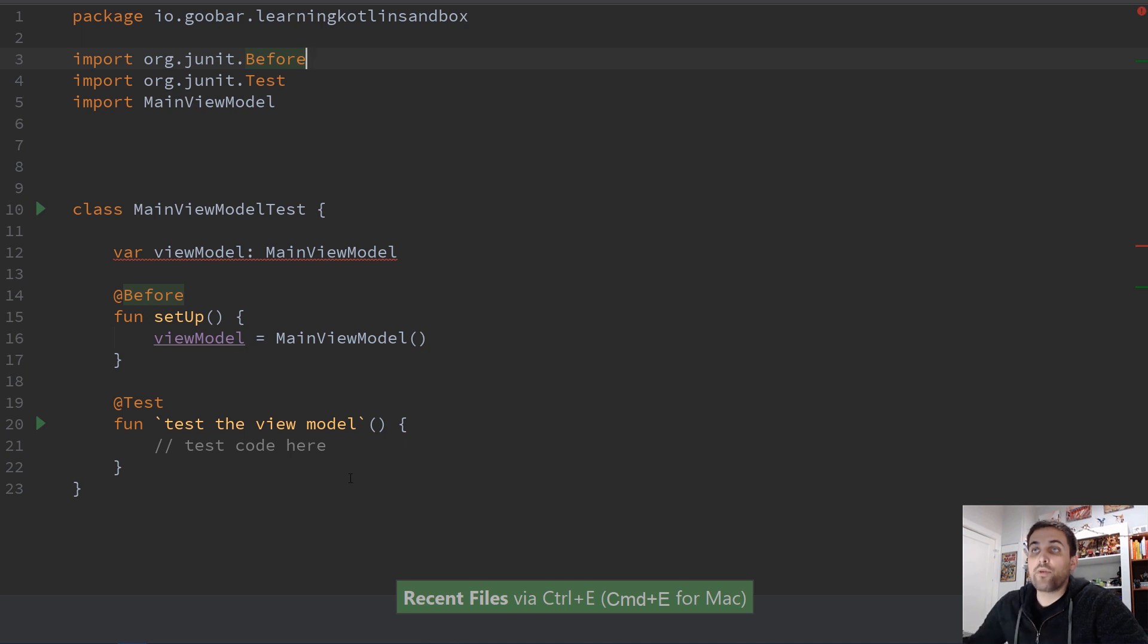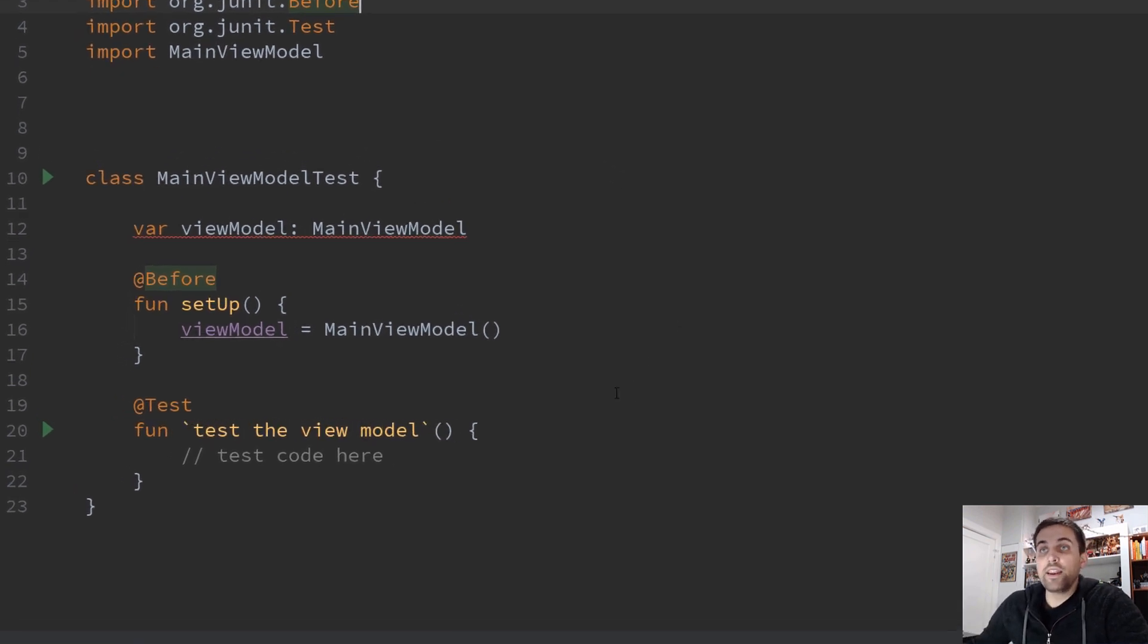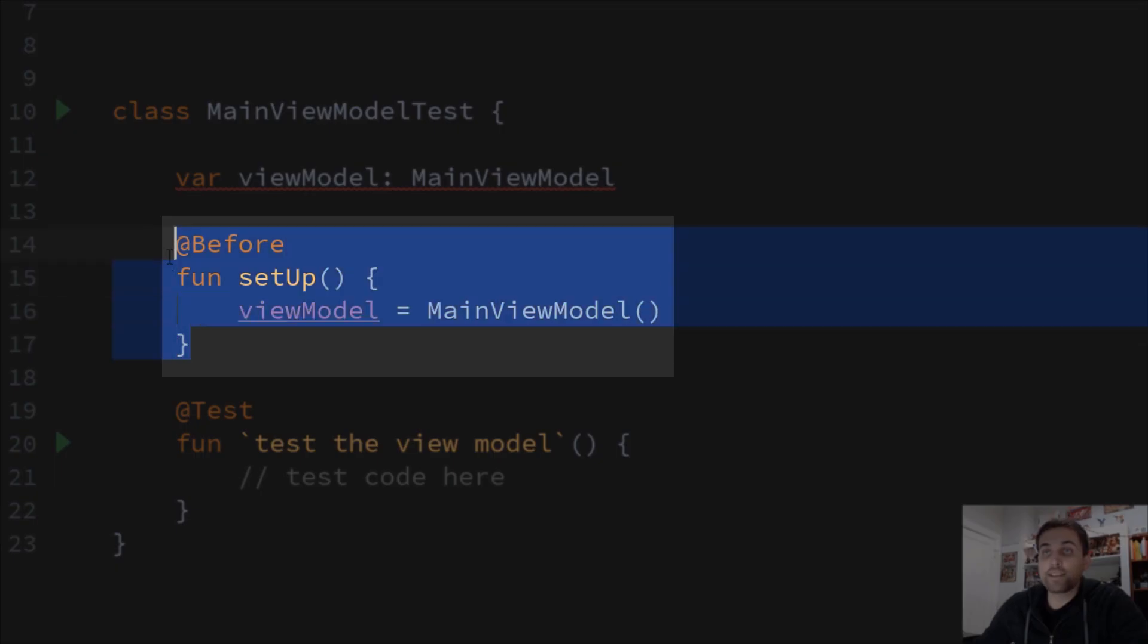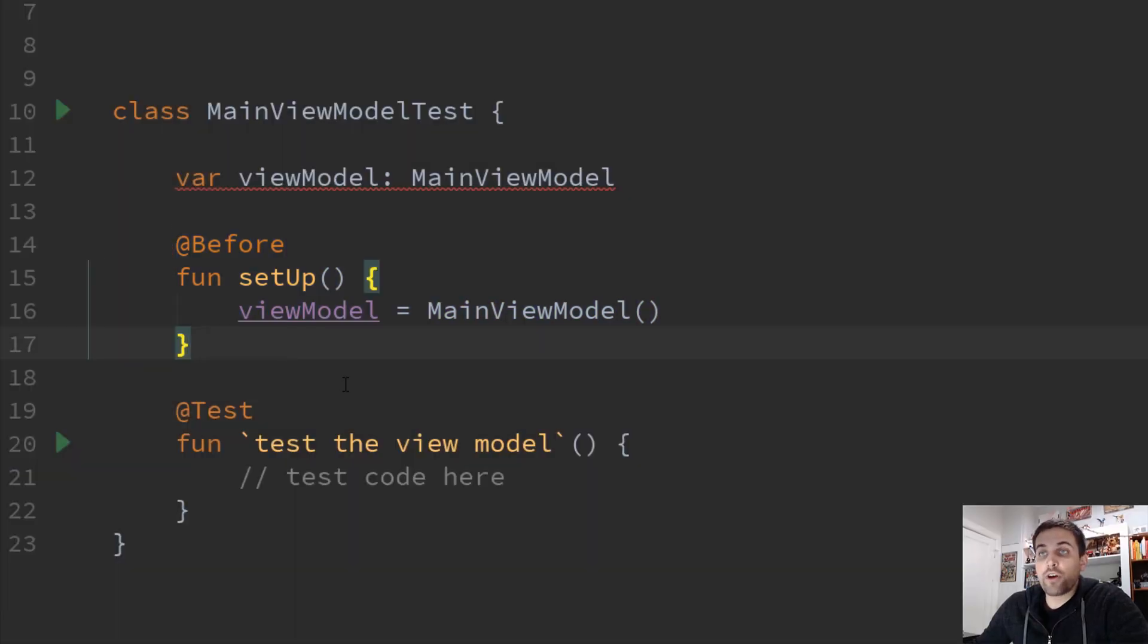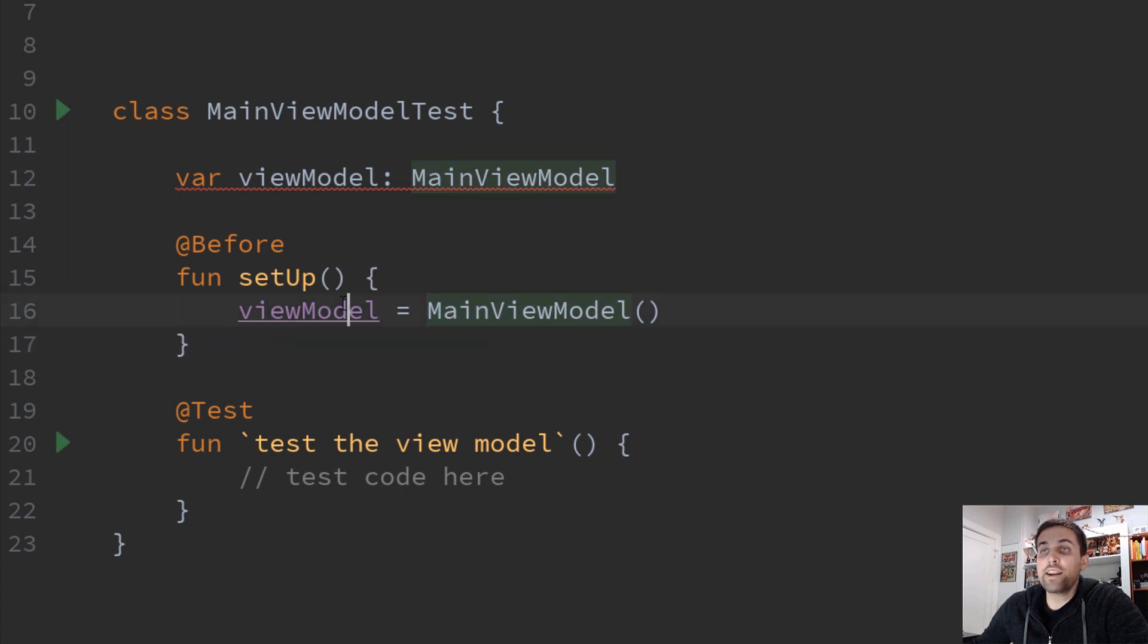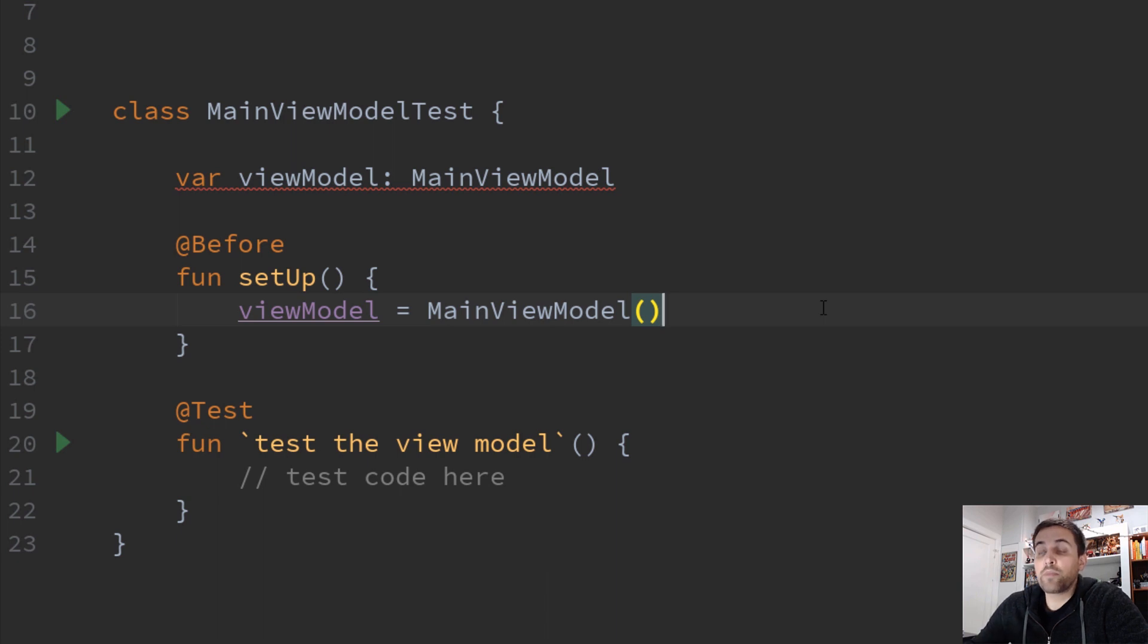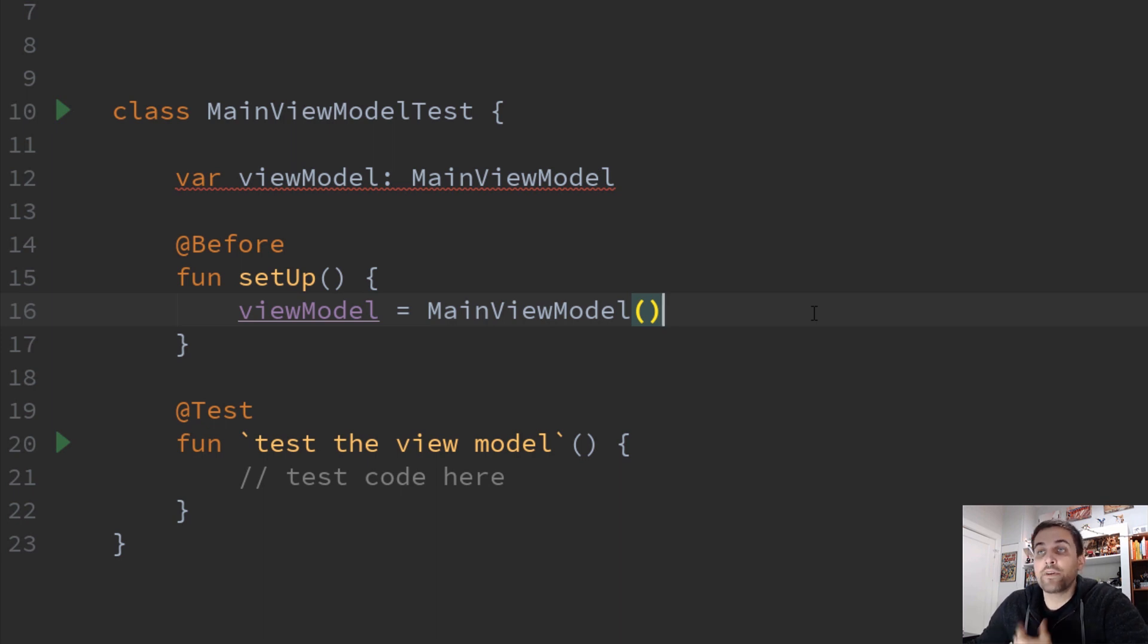Now another example would be in a test class. So again, here in this test, we have this setup method that says every time setup is called, we're going to create a new main view model and assign it to our property. Now for testing, this is common practice because we want to ensure that we have a clean model class to work with before every test. And we also want to make sure that this view model can be a non-null type so that we don't have to deal with null checks all over in our code.